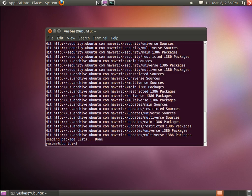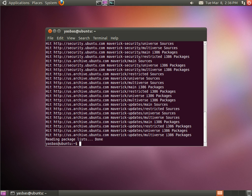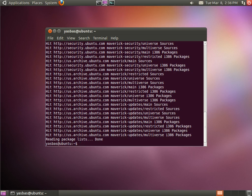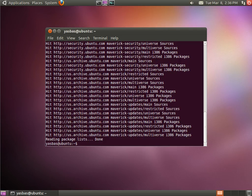Okay, now that we have updated our install program we will continue with the first component of the LAMP environment and this is the Apache server. To install Apache server we will use a very simple command needed for this and it is apt-get install apache2.